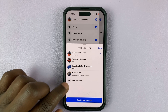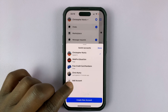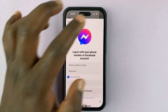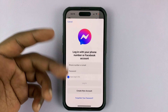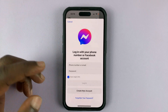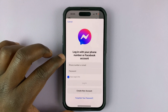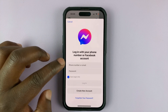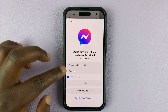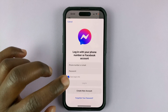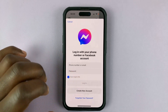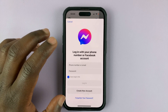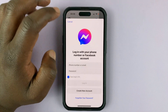So to add a new account, simply tap on "Add Account" and it's going to bring you a page where you can sign in to your other Facebook account. Enter your username, phone number or email, and password, and then tap Login. That should log you into your second Facebook account.